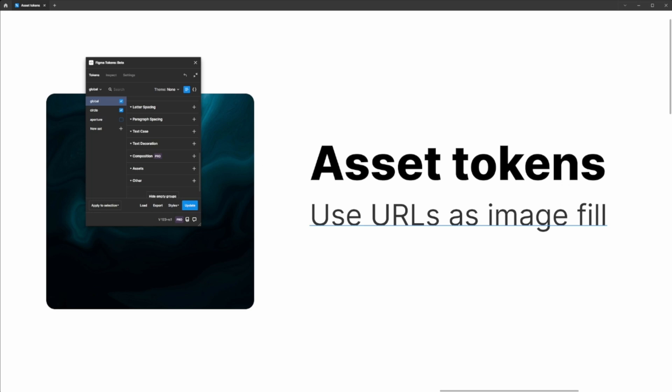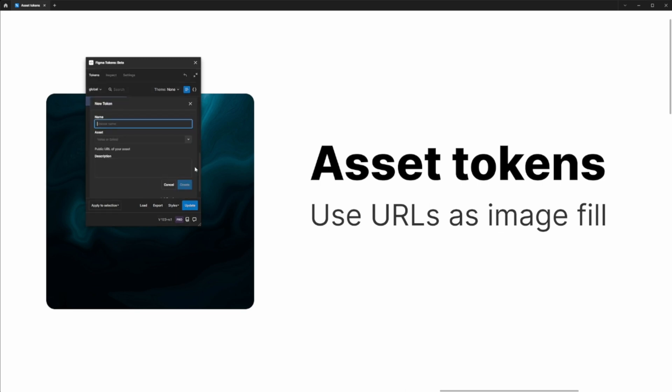The way this works is we can create a new token in the assets category. If I do that and hit the plus button, give it a name of image, and then insert any URL that points to a public asset that you have.